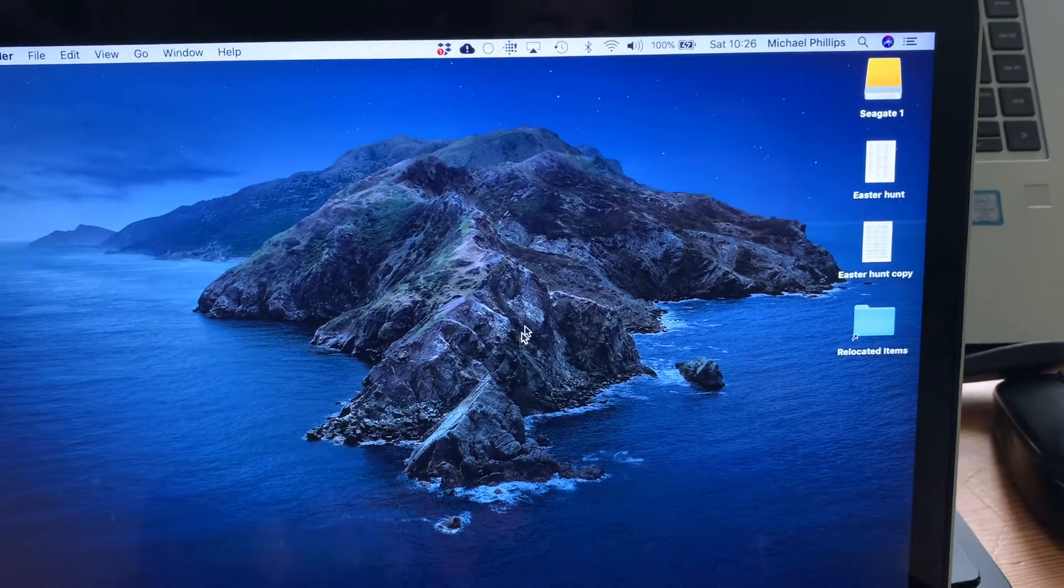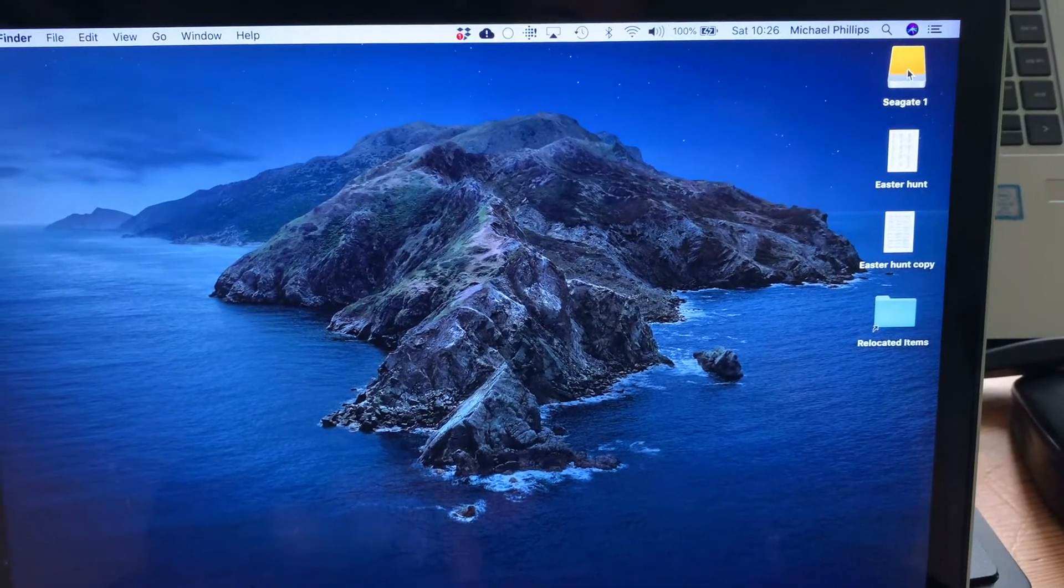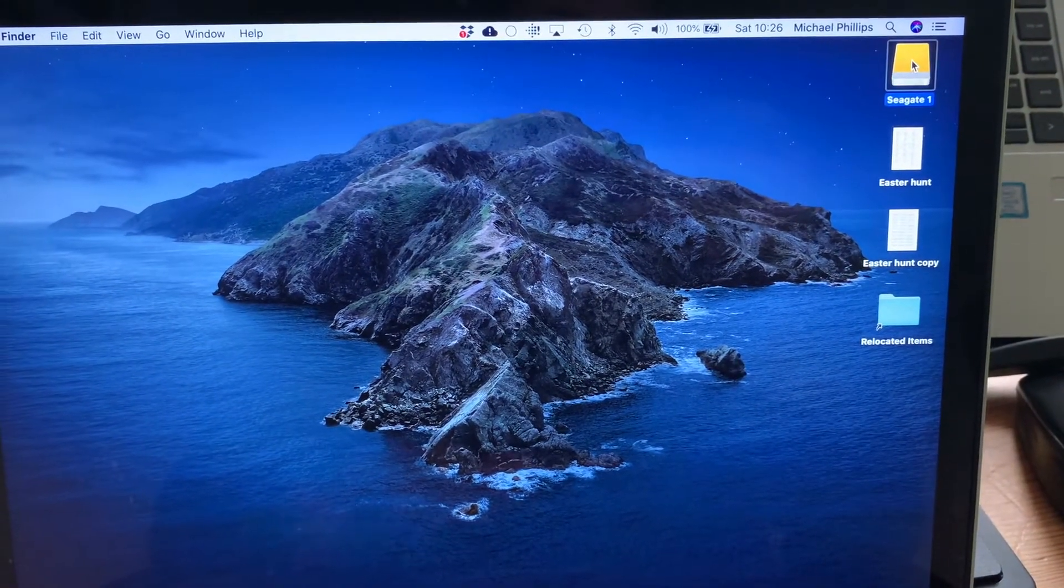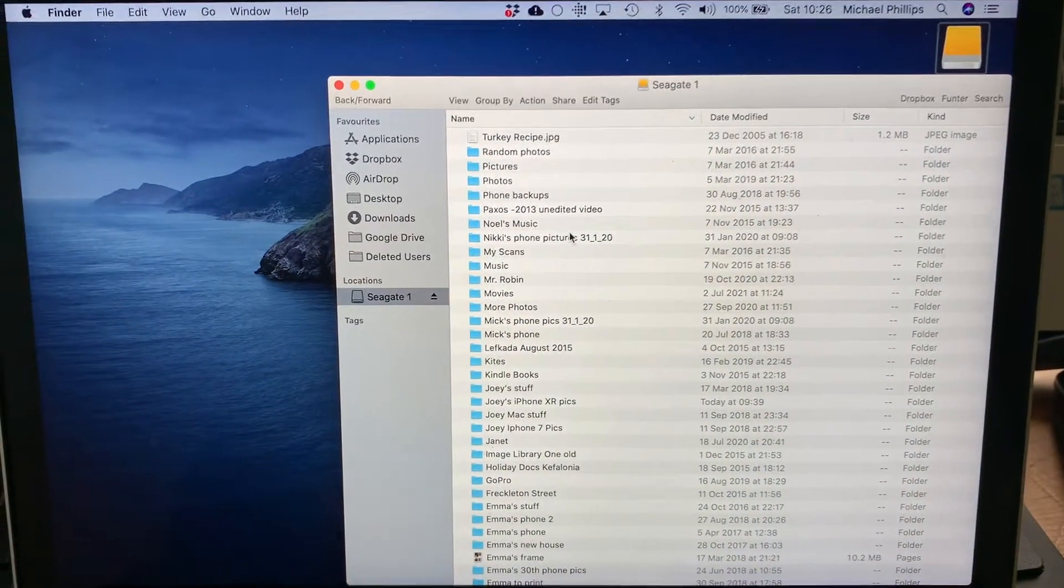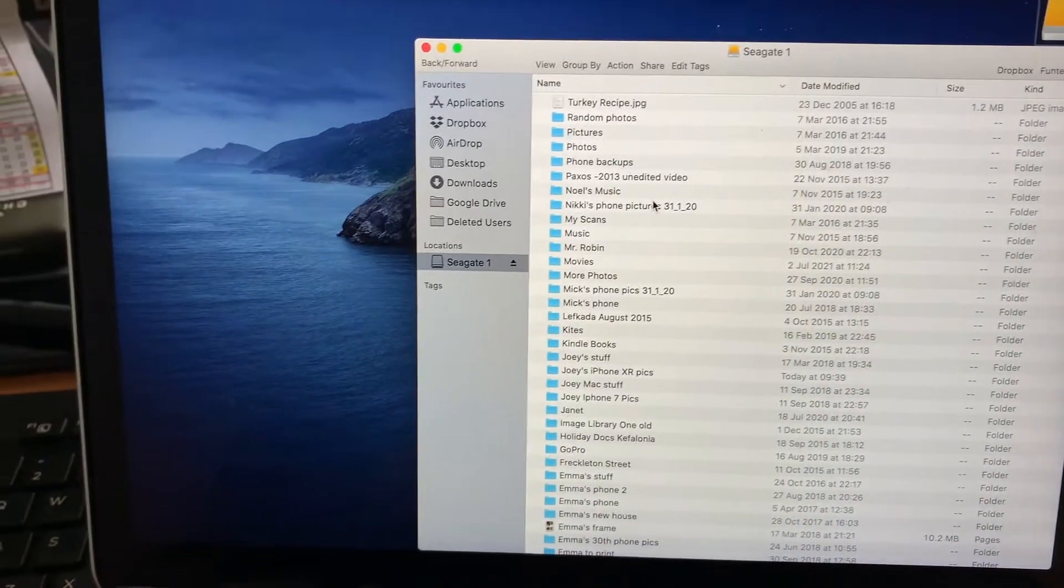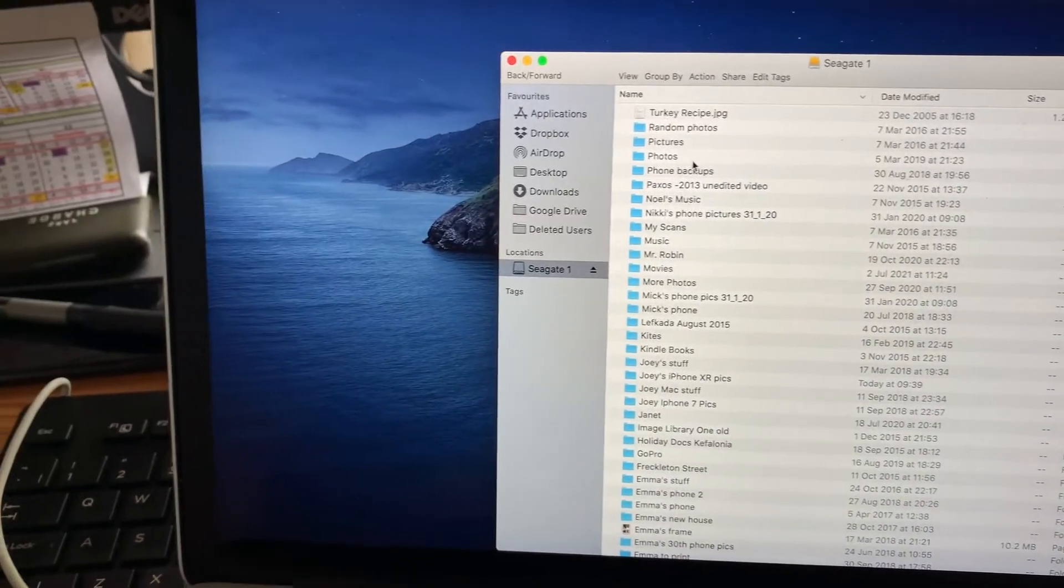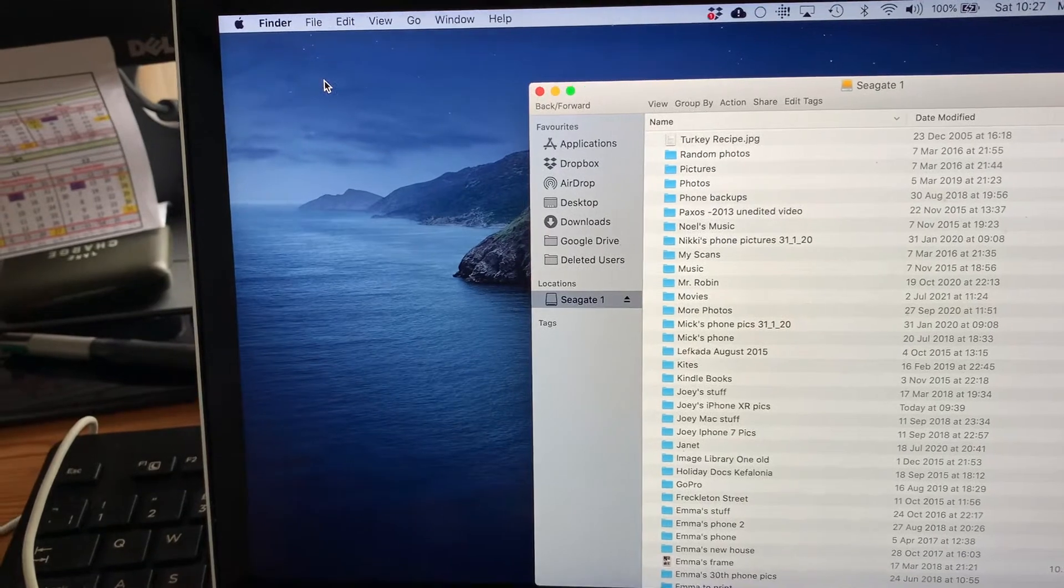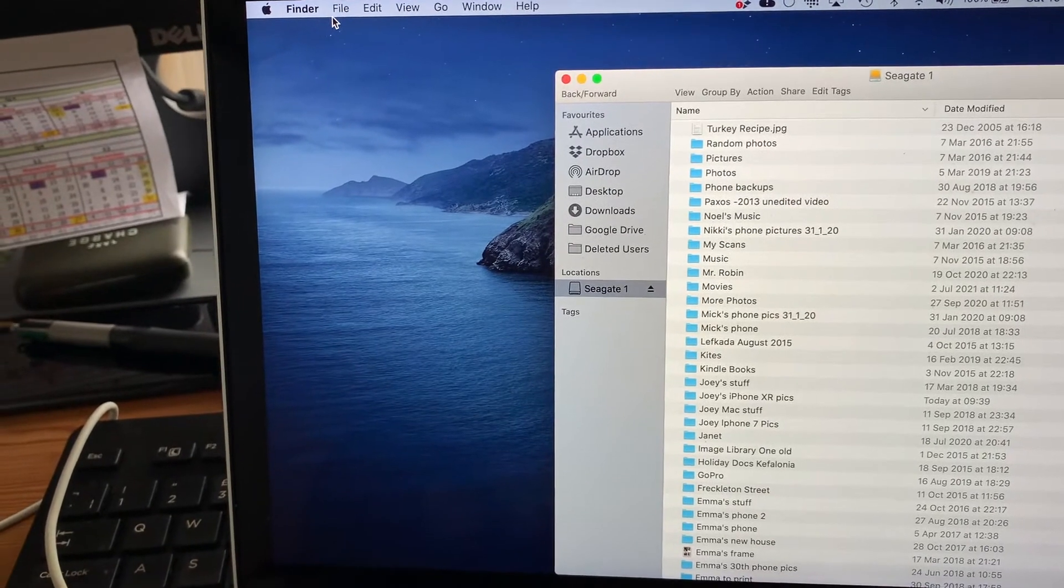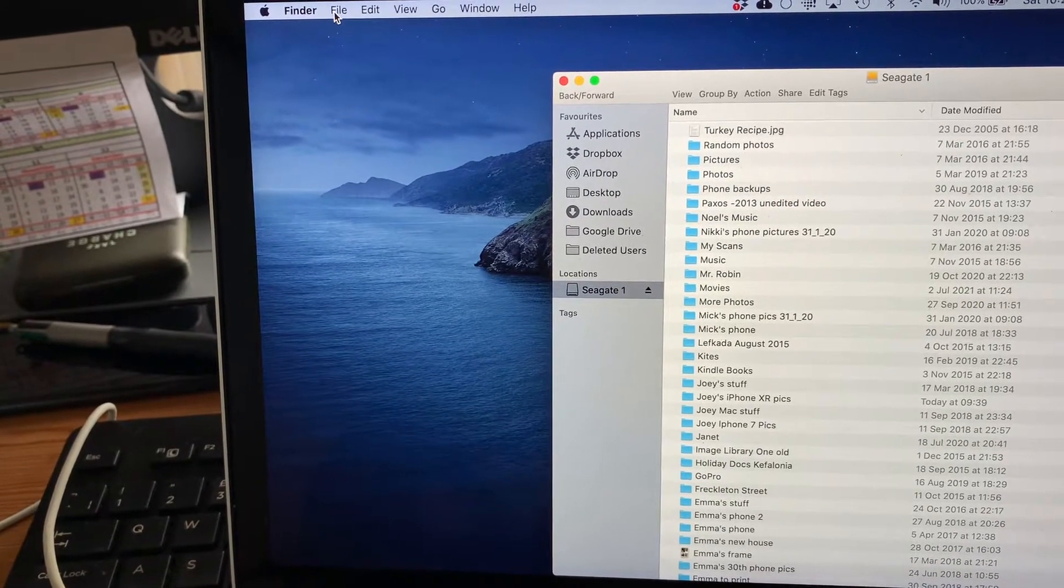There we go. So we double tap that and open up the hard drive. We can see all the folders that are in there. For this exercise I'm going to create a new folder to save the pictures into.